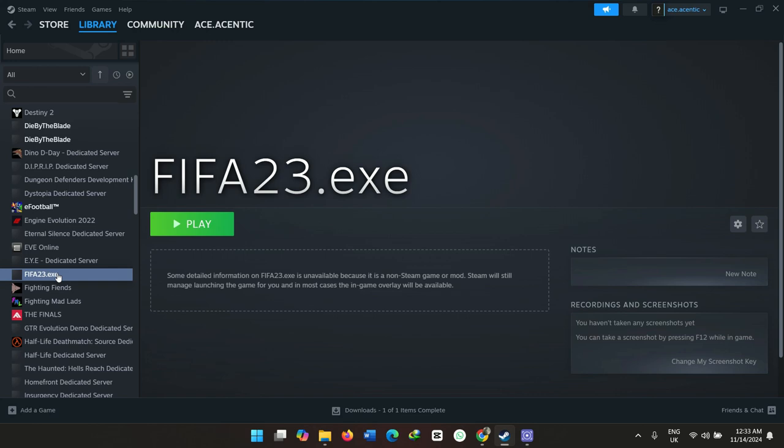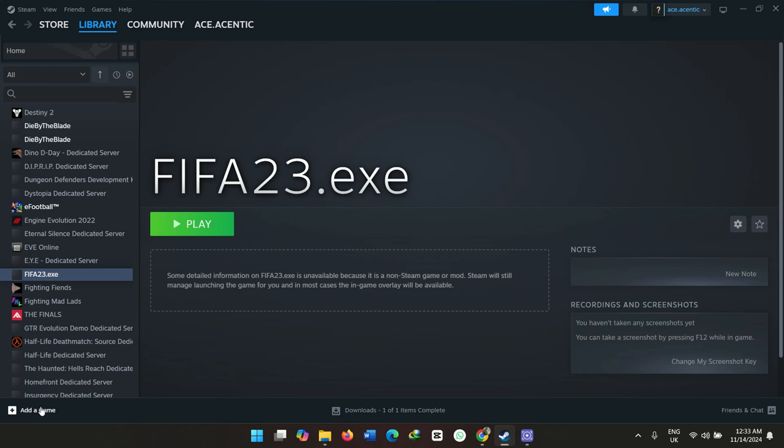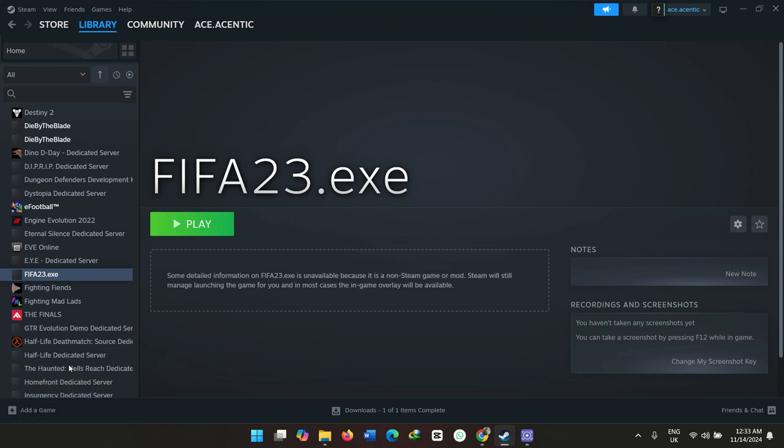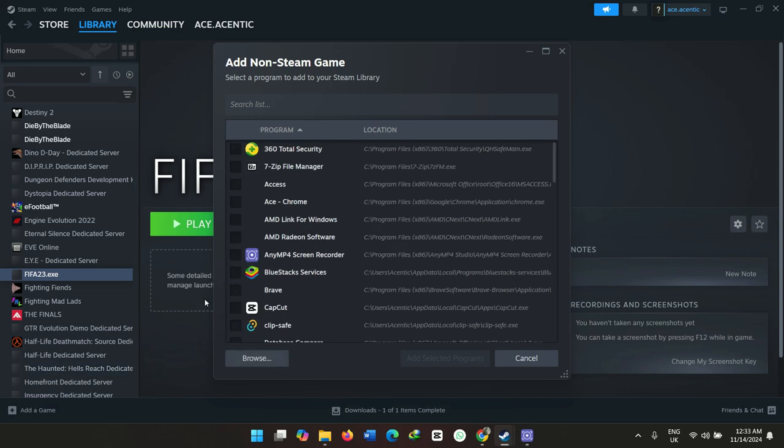If you downloaded FIFA or any kind of video game which you want to use your gamepad on and it's not available on Steam, it's easy. You just go on your left-hand side, see Add a Game, then select Add a Non-Steam Game. Then you look for the location of your game, the exe file, and simply click on it and add it.